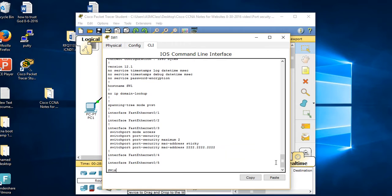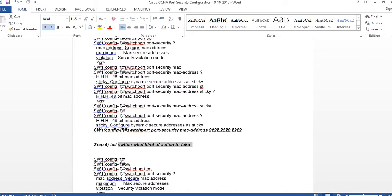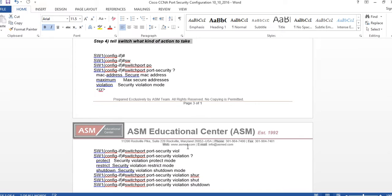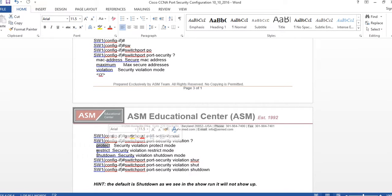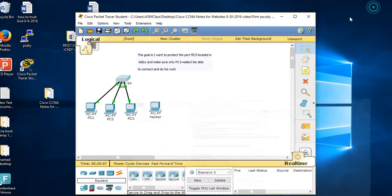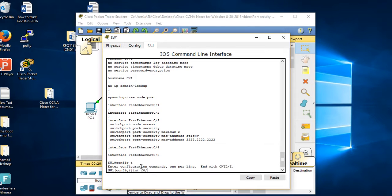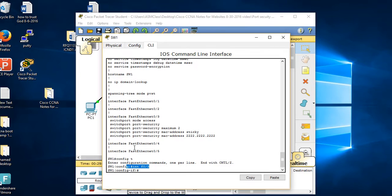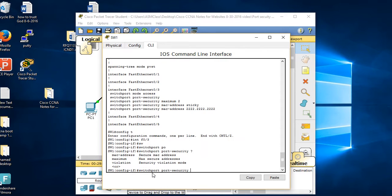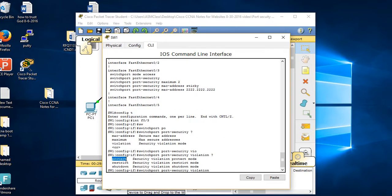Step four: what action should be taken on a violation? We have several options: protect, restrict, and shutdown. Going back to the switch: config t, int f0/3. Remember you have to be on f0/3 because that's what we're protecting. Type 'switchport port-security violation' followed by a question mark - three choices appear.